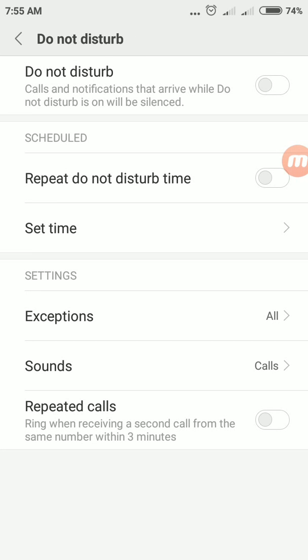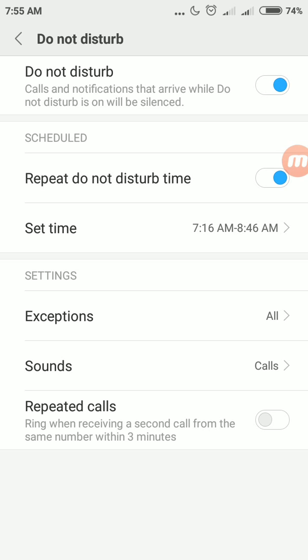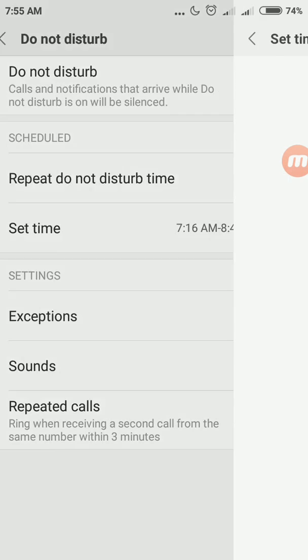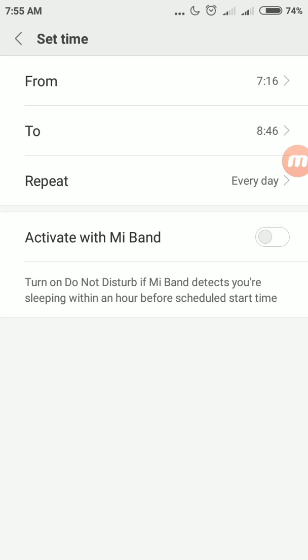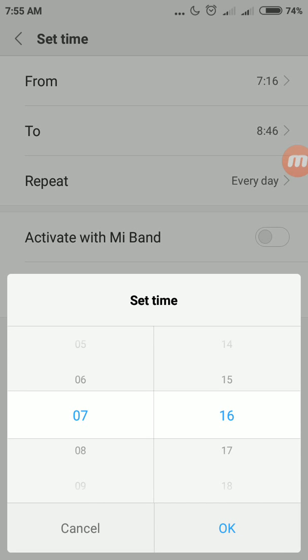Then you will see do not disturb is disabled. Just tap do not disturb, then repeat schedule your smartphone for the do not disturb service. Tap repeat do not disturb service to enable it. Now set time.